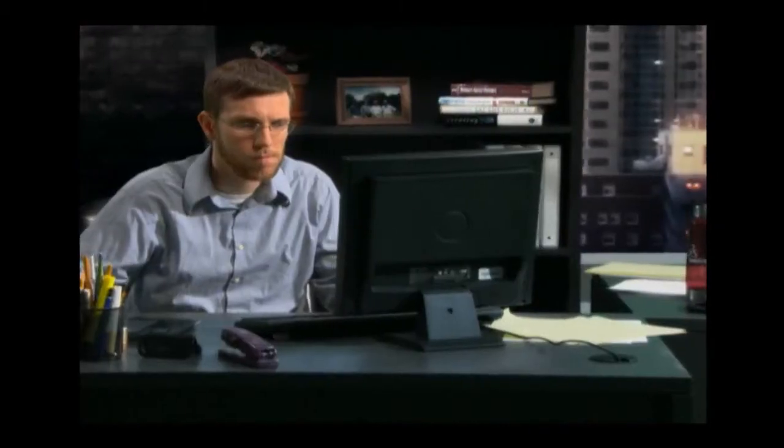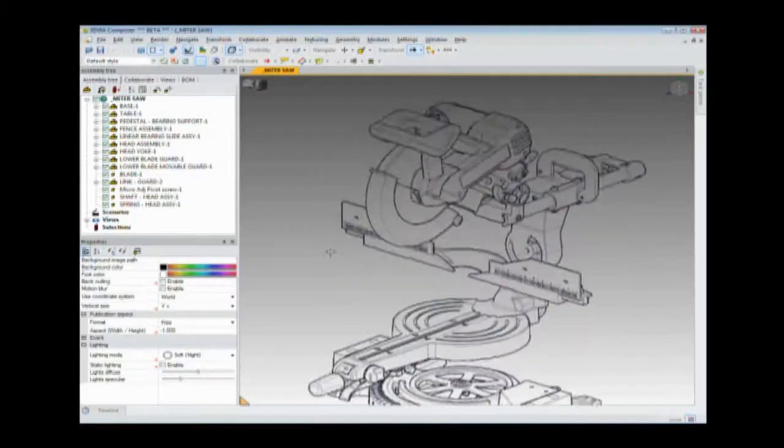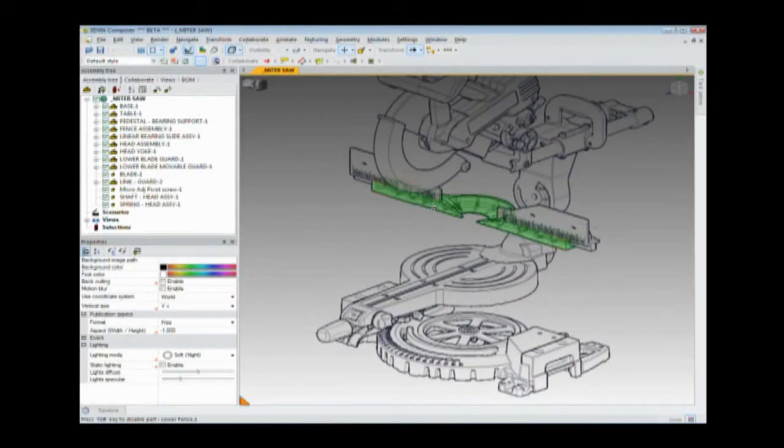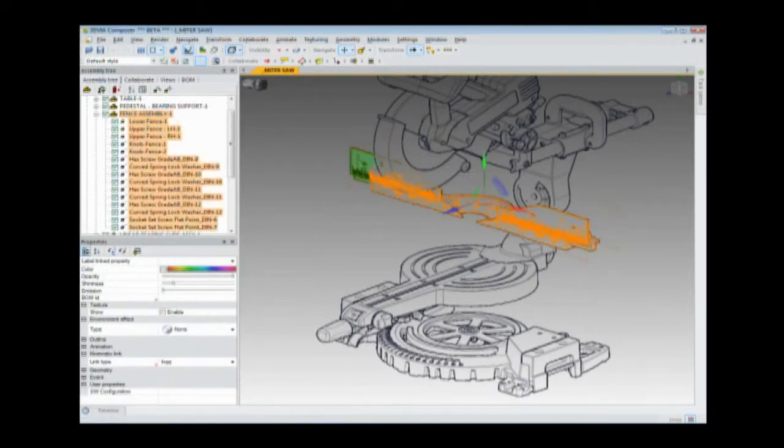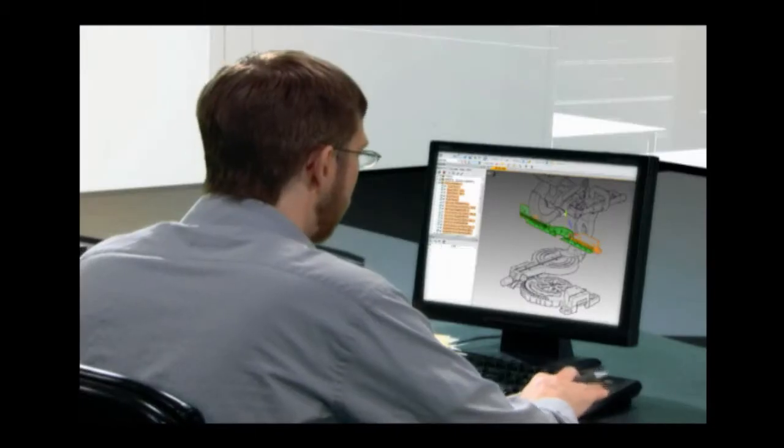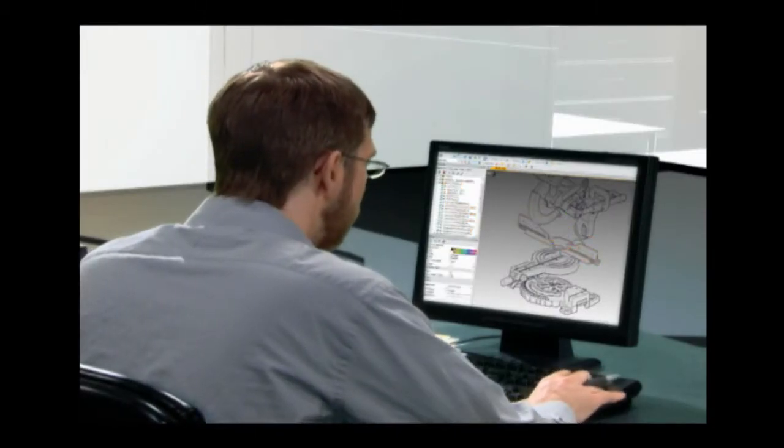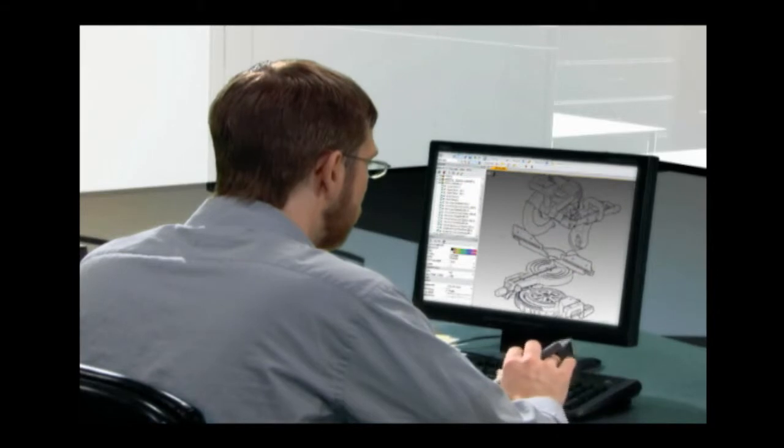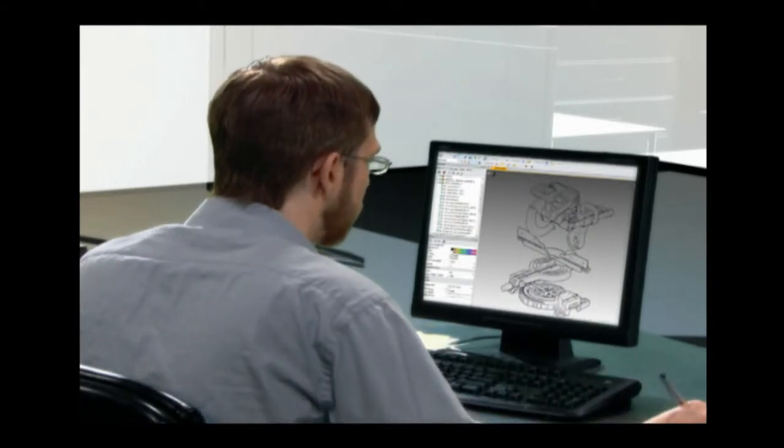Over in the technical publications department, Robert is hard at work converting designs into user manuals, assembly guides, and marketing collateral. He's creating rich images directly from 3D models and saving them in a wide variety of formats for high-end printing.